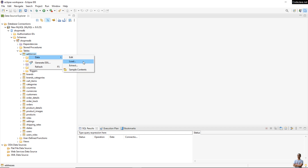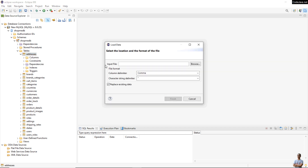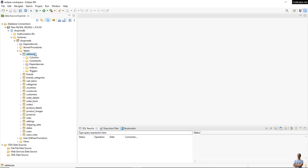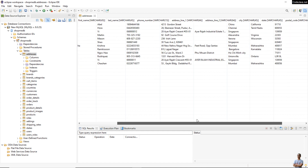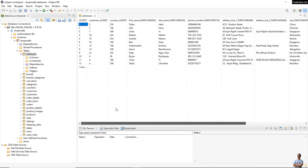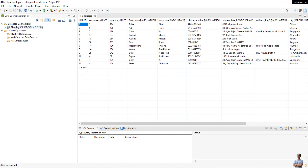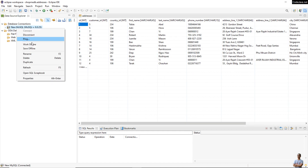We can now browse the content of the database and see the tables. For example, selecting data from a table and choosing 'Edit' shows all the rows in that table. Then disconnect from the connection.